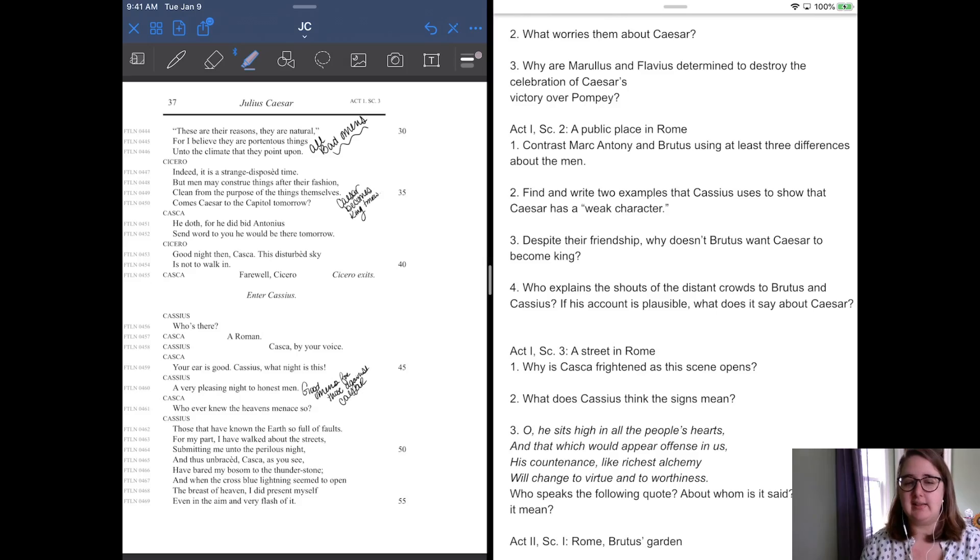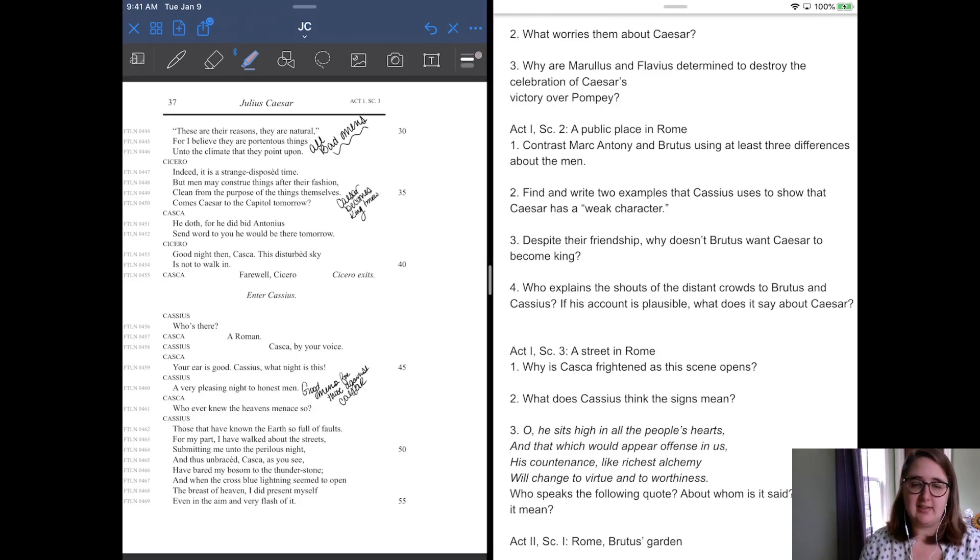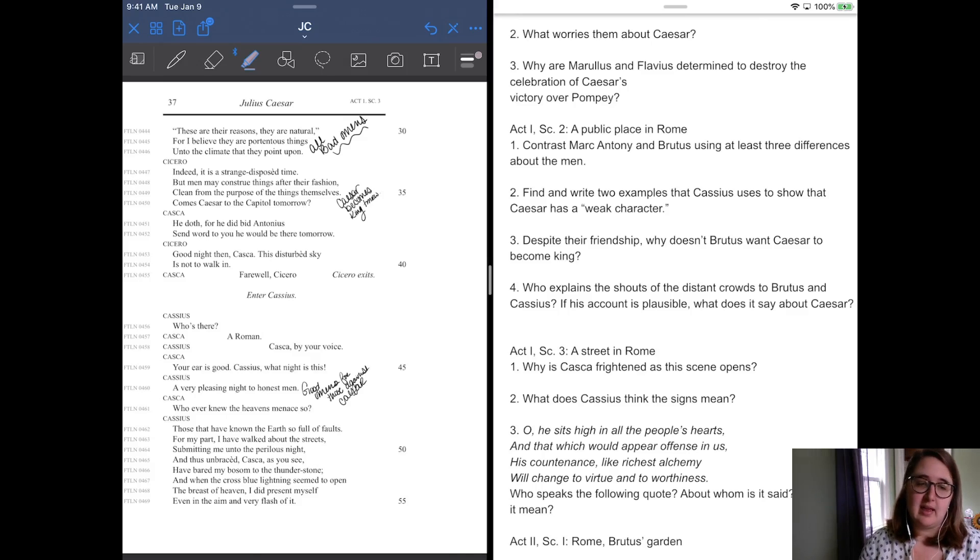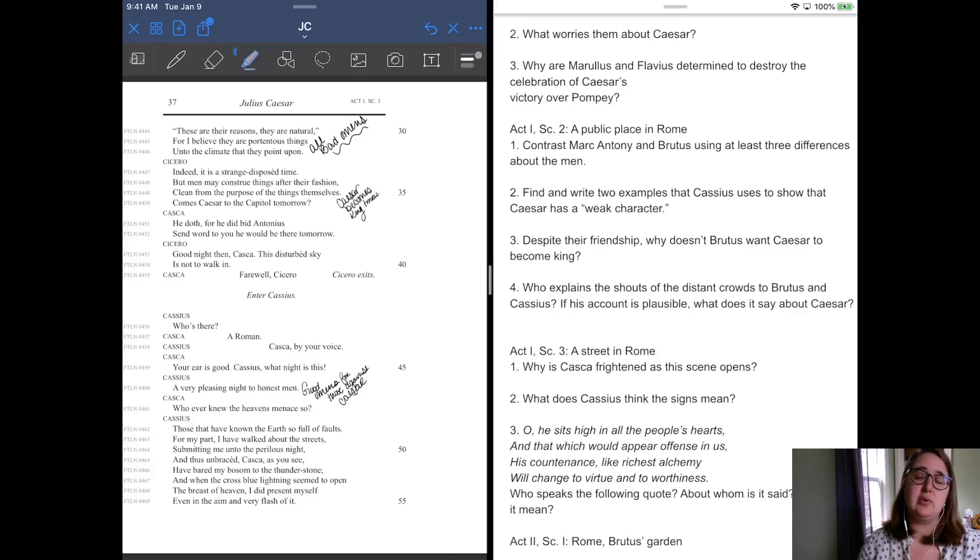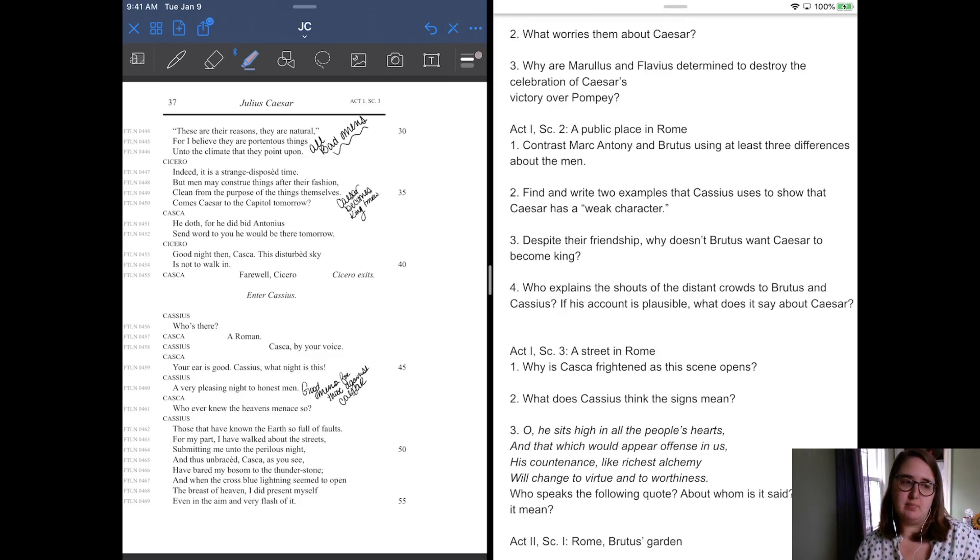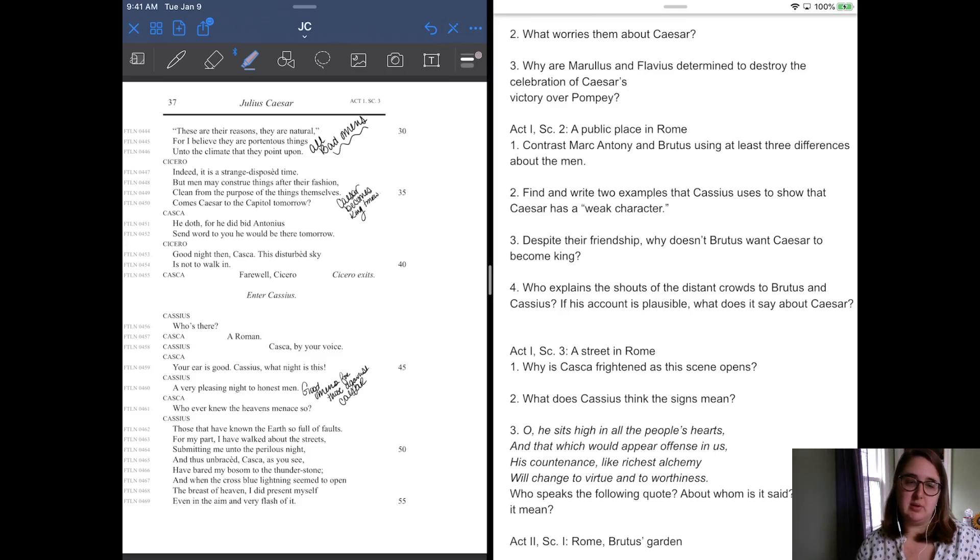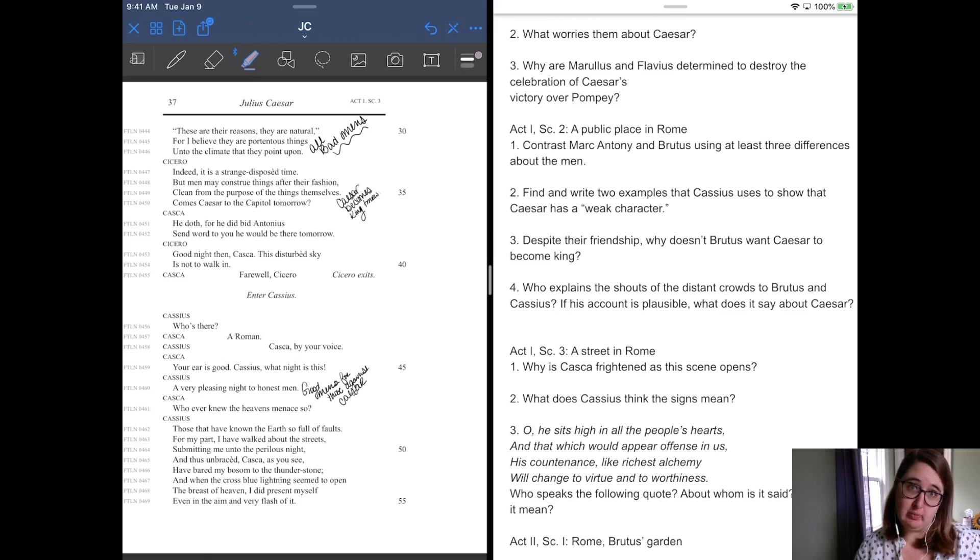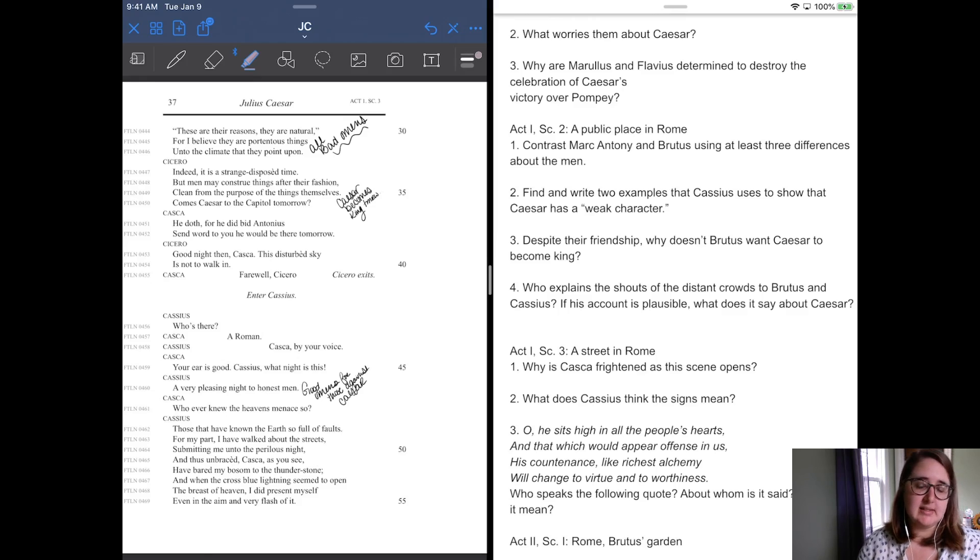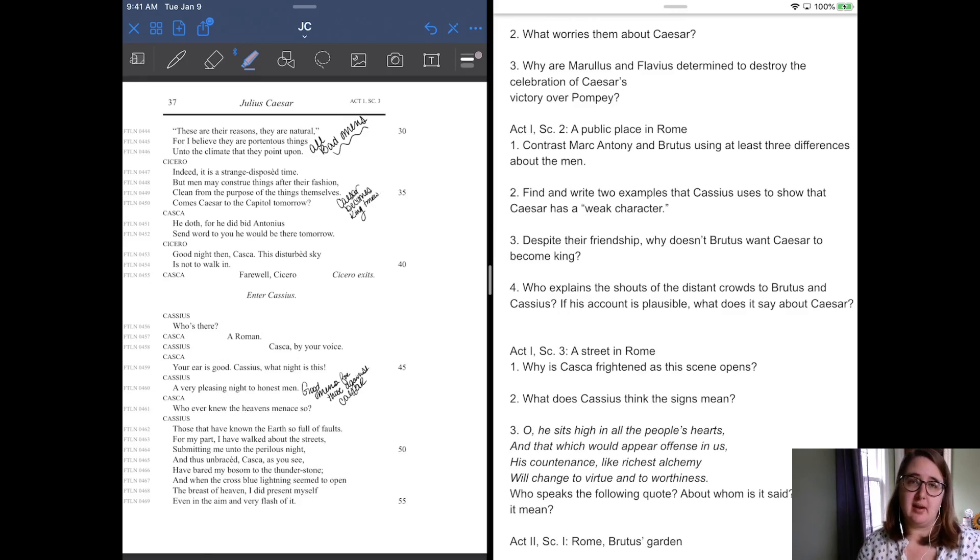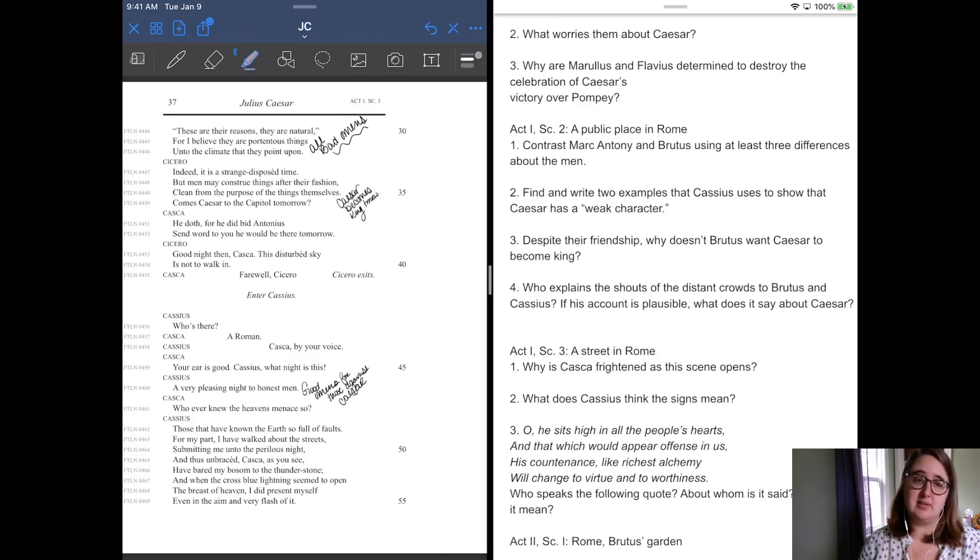Cassius says, it's a very pleasing night to honest men. He's like, no, no, no. So Casca sees all of these things as bad omens against the conspiracy, but Cassius is actually going to kind of flip that. He sees them as good omens. He says, he's like, it's a pleasing night to honest men. He's like, you know, whatever he sees is apparently for their conspiracy, not against it.